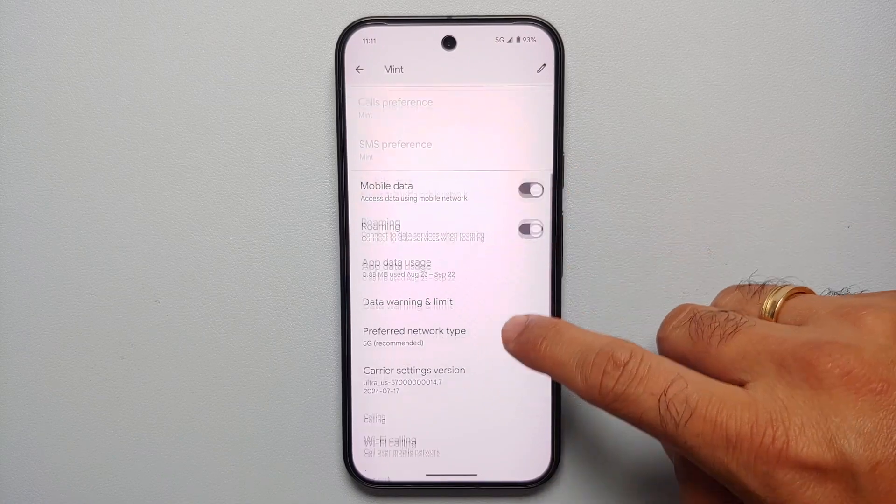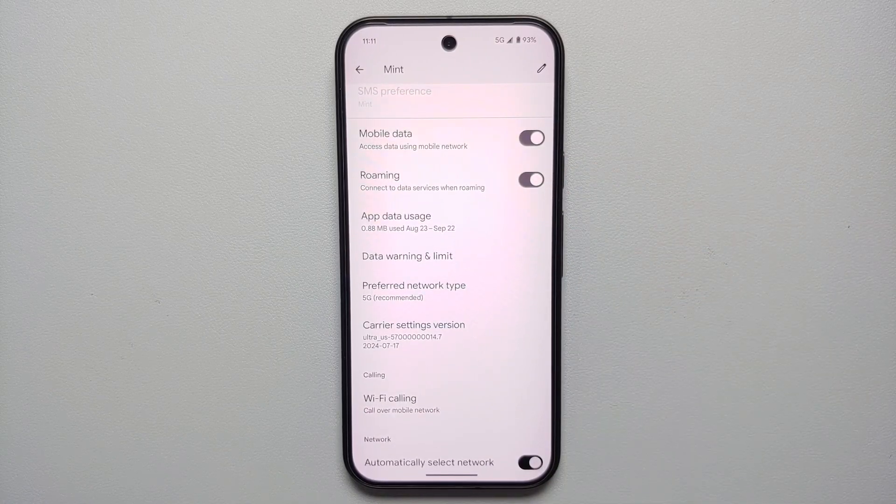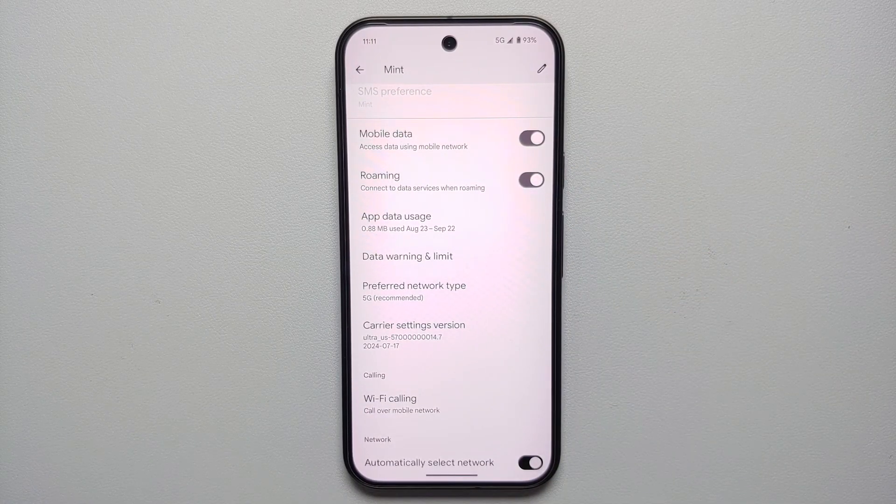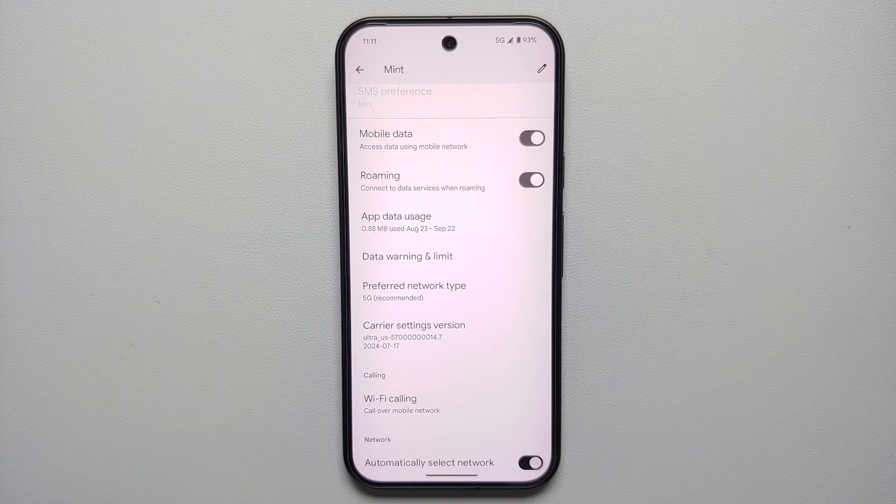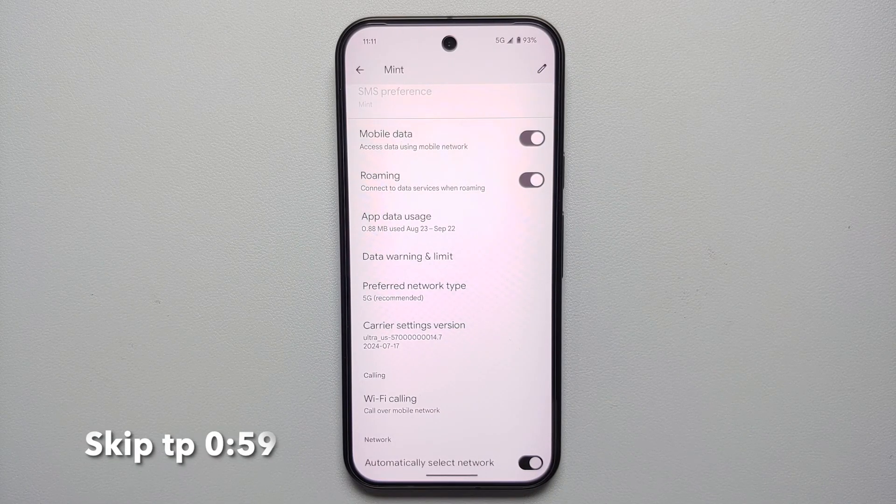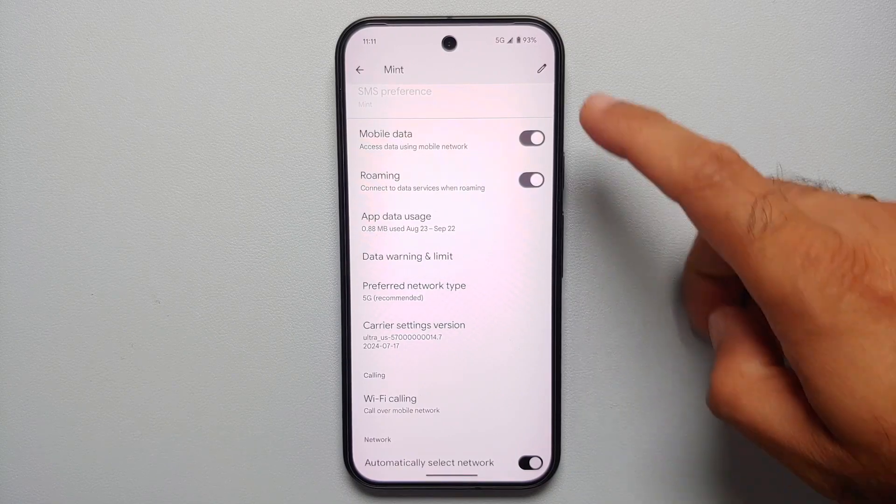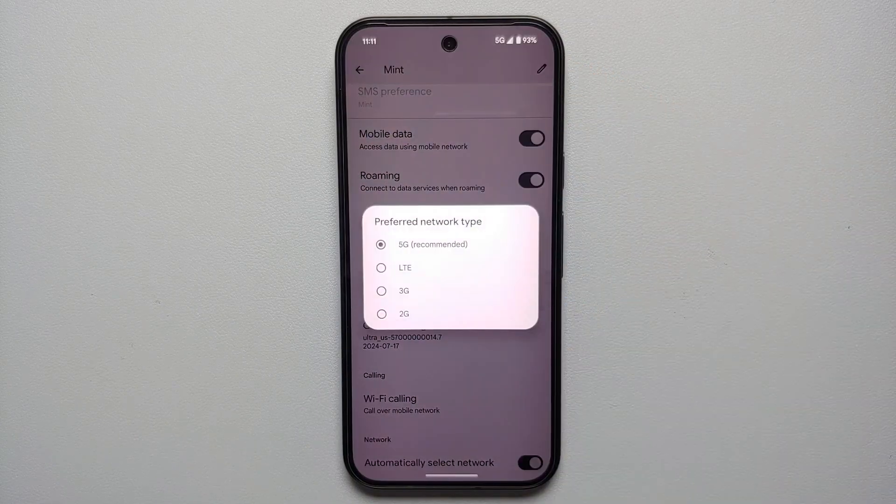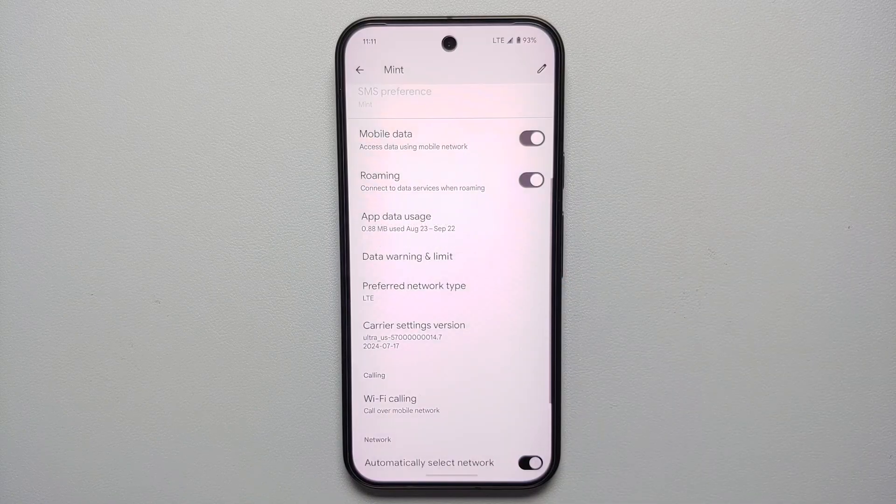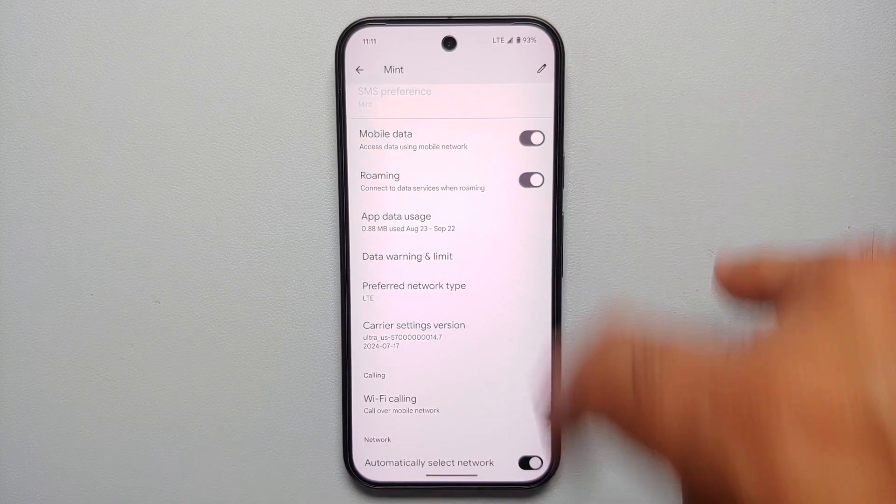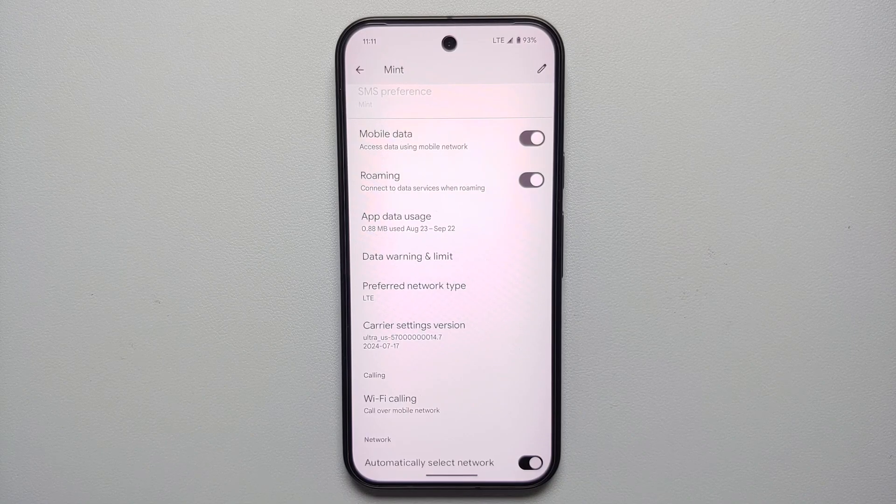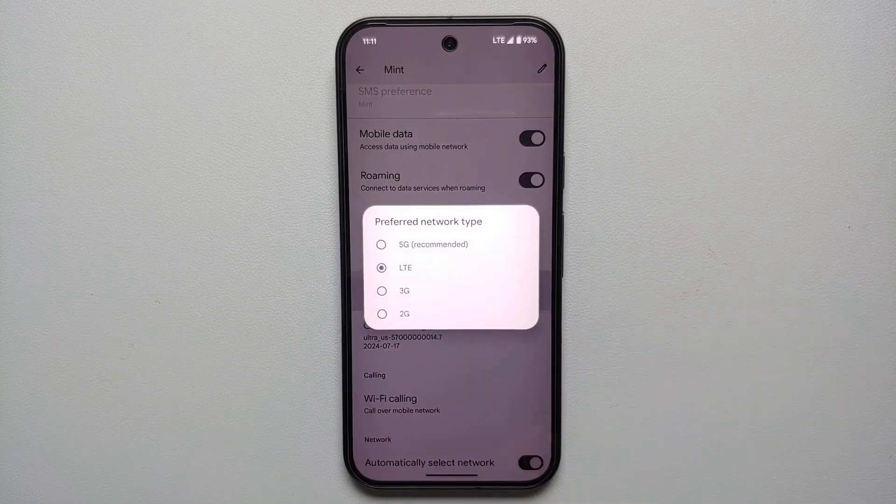If you scroll down, you will see the option of Preferred Network Type. If you do not see this option, that means your carrier has disabled this option and you should try the second method. Right now you can see I have 5G over here. I'll go into Preferred Network Type, change this to LTE, and bam, there it is. I have successfully disabled 5G on the Pixel 9 series.